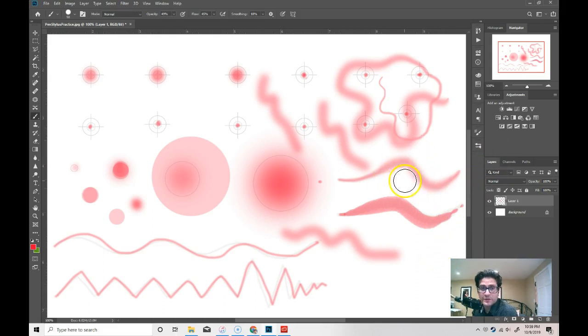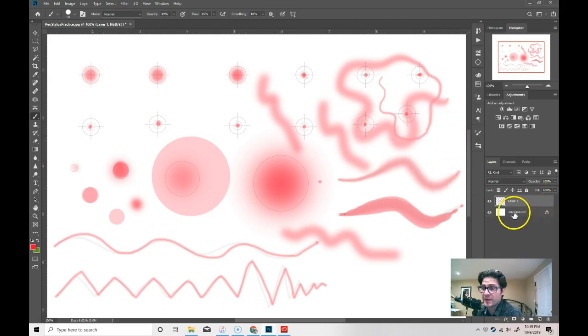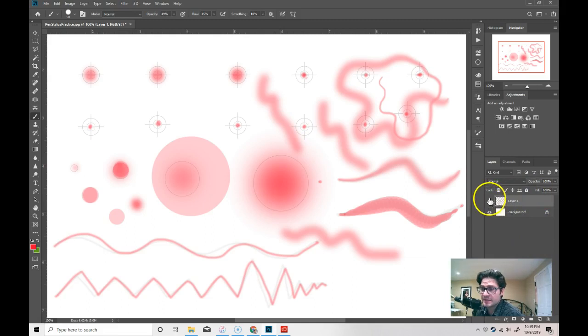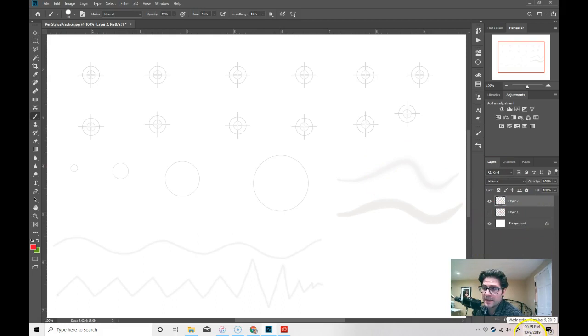Doing this over and over again and getting just practice using the tool is probably the best way that you can learn it. I can delete this layer but instead of that, I'm going to hit that little eyeball icon and it's going to hide that layer and allow me to make another one.